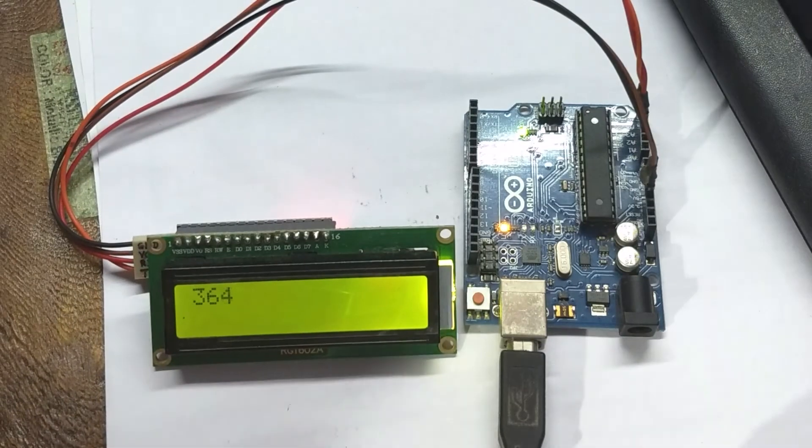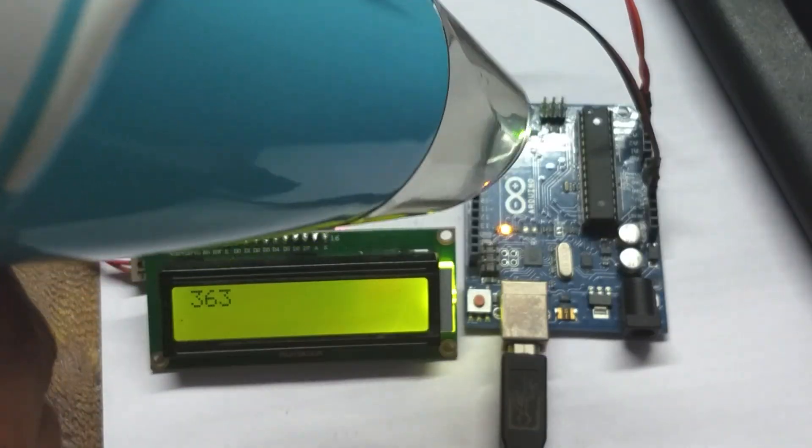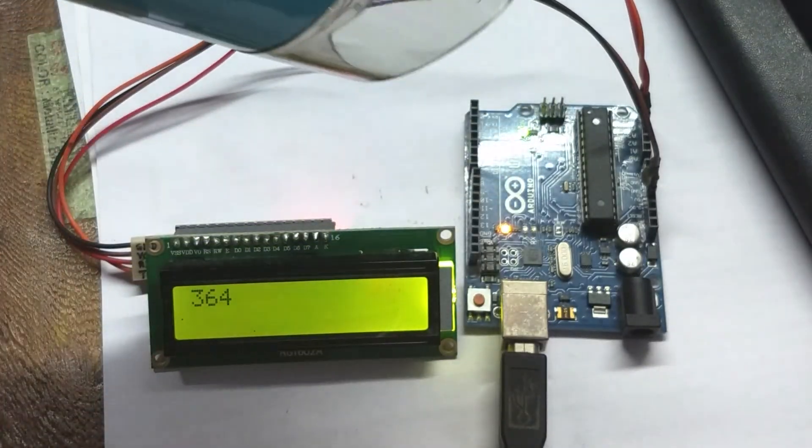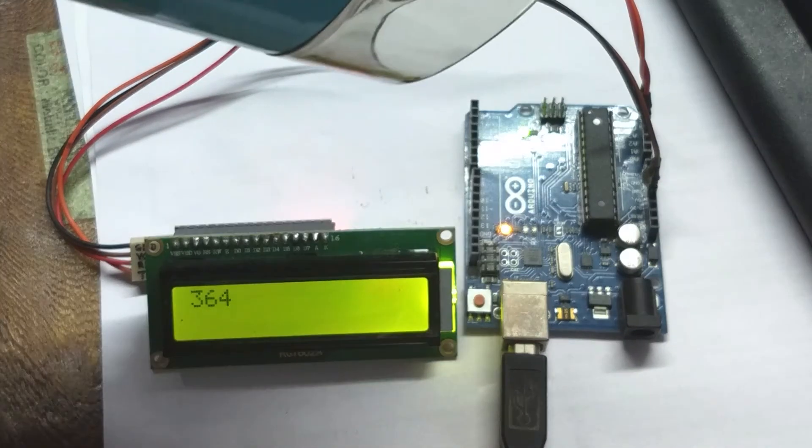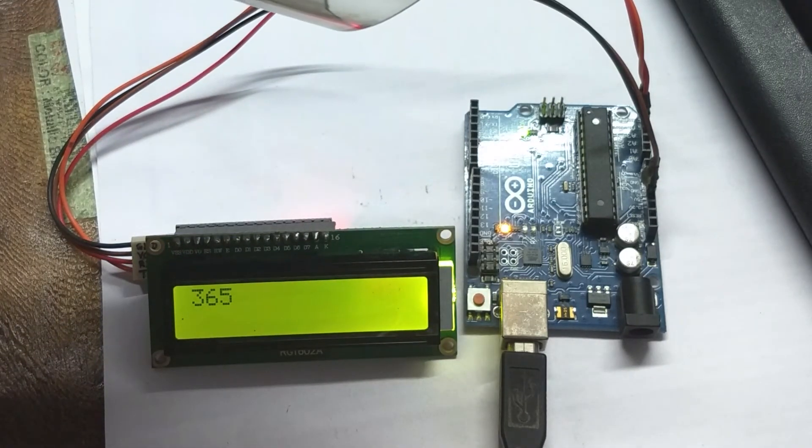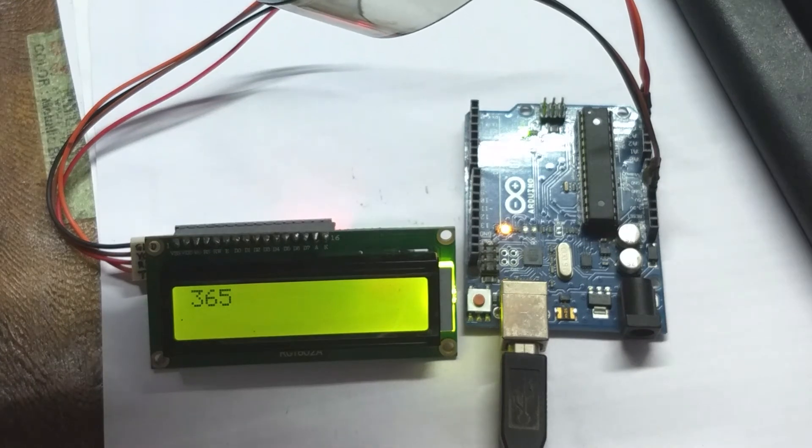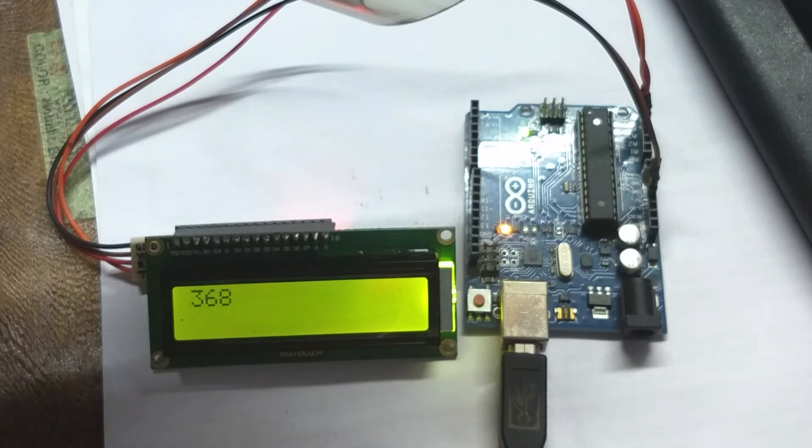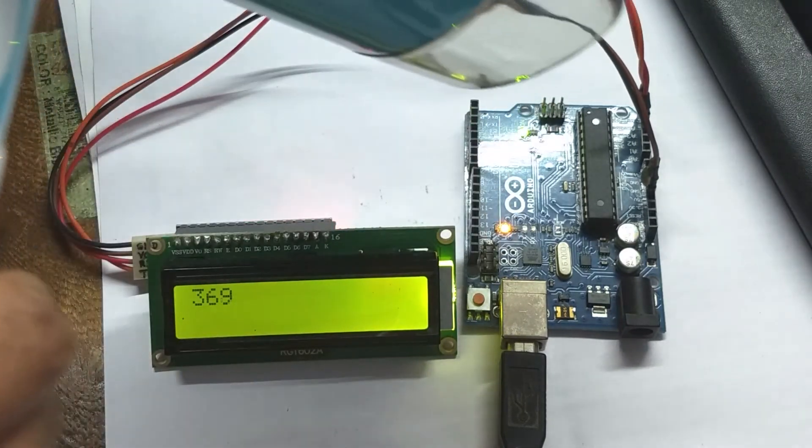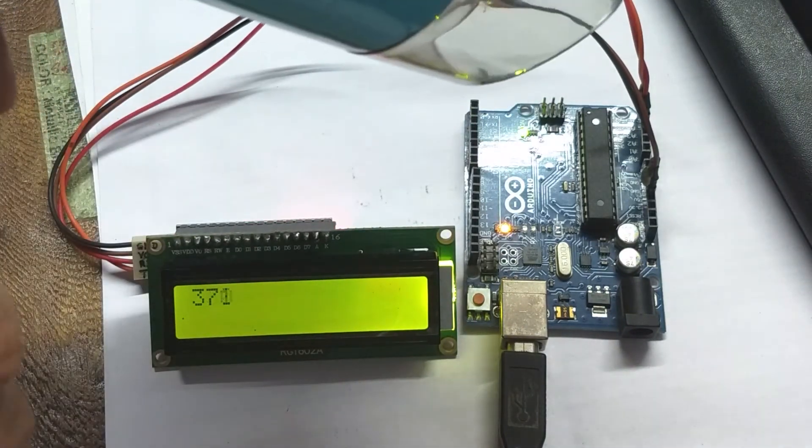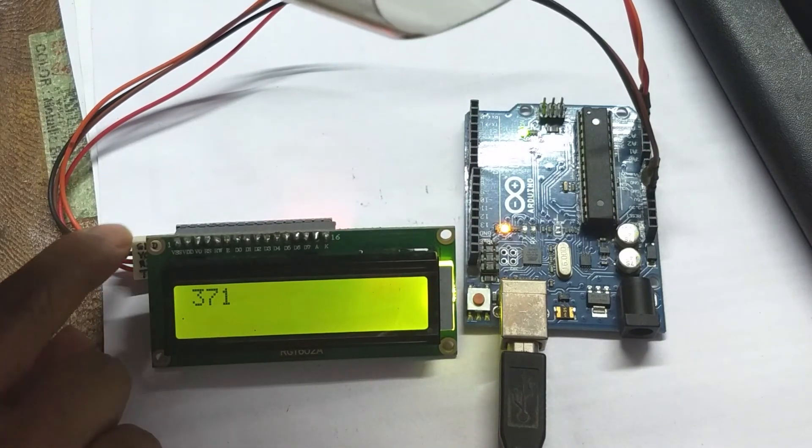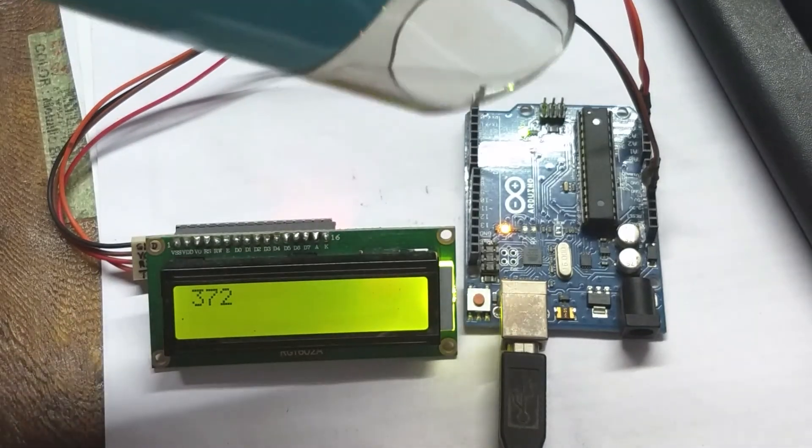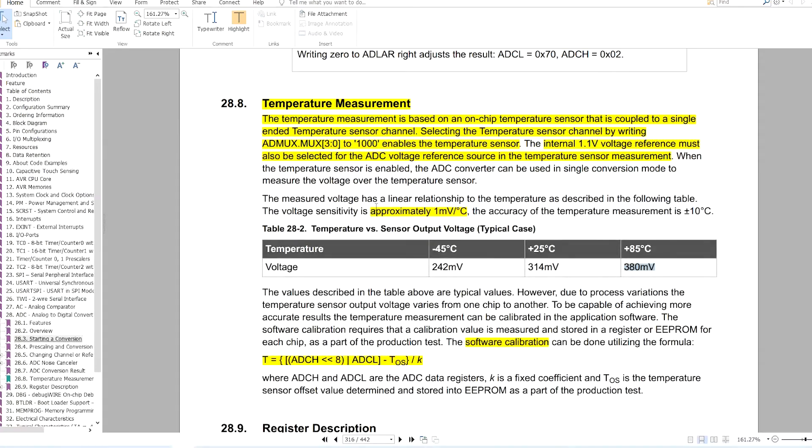Now let's see what happens if I increase the temperature of the IC. Yes, the reading is increasing. That means voltage from the temperature sensor is also increasing. So let's try to measure the temperature with this ADC reading.